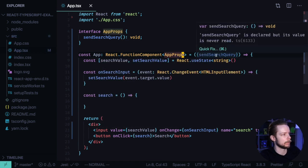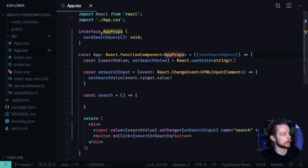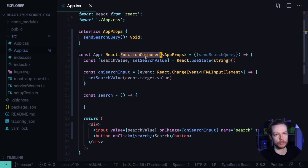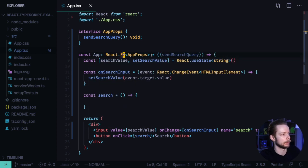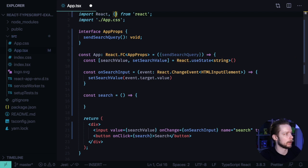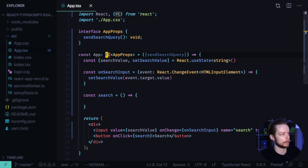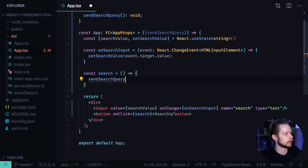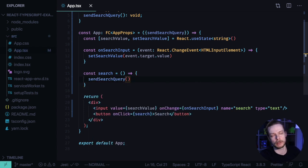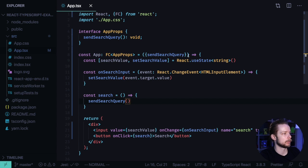And as you can see, TypeScript automatically inferred that sendSearchQuery is a function that accepts no arguments and returns void from the props that we defined here. If functional component sounds too long for you, then you can use FC shorthand. And you can also just import the FC type from React and omit the React dot in the beginning if you want even shorter syntax. Now in our search callback, we can call sendSearchQuery that will supposedly send the data to the backend.